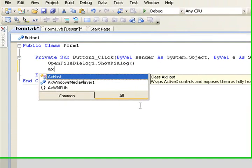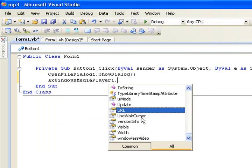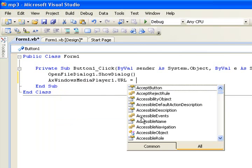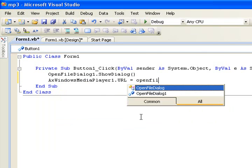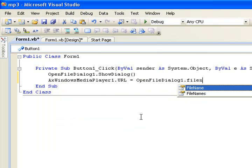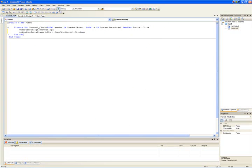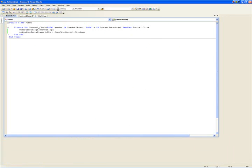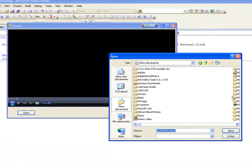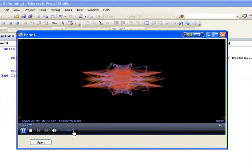Then type: AxWindowsMediaPlayer1.URL equals OpenFileDialog1.FileName. It's working.